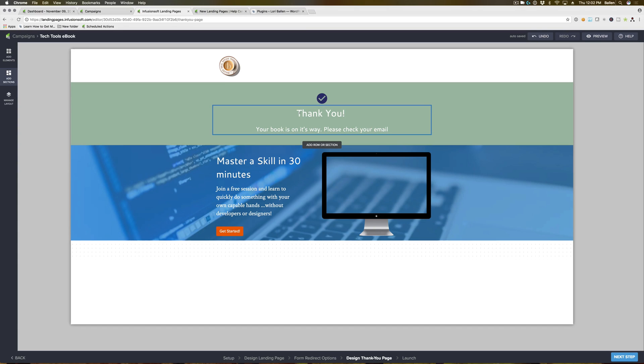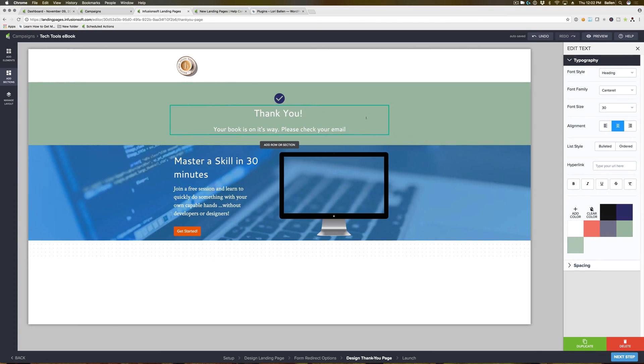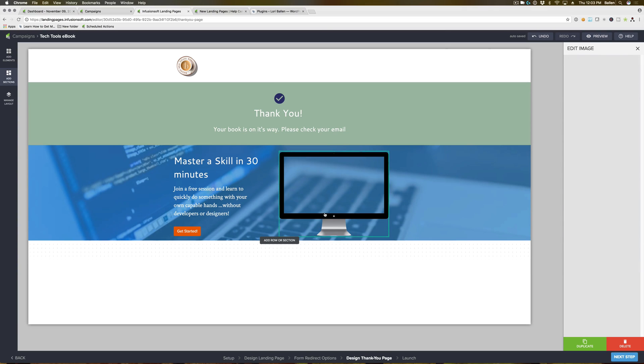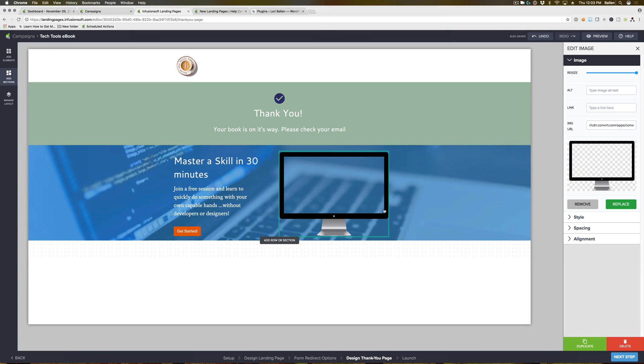So we'll say thank you, your ebooks on its way, please check your email. You can even include steps in here on how they can find this in their email, check your spam folder, stuff like that. Now this guy here, this is actually pretty cool.